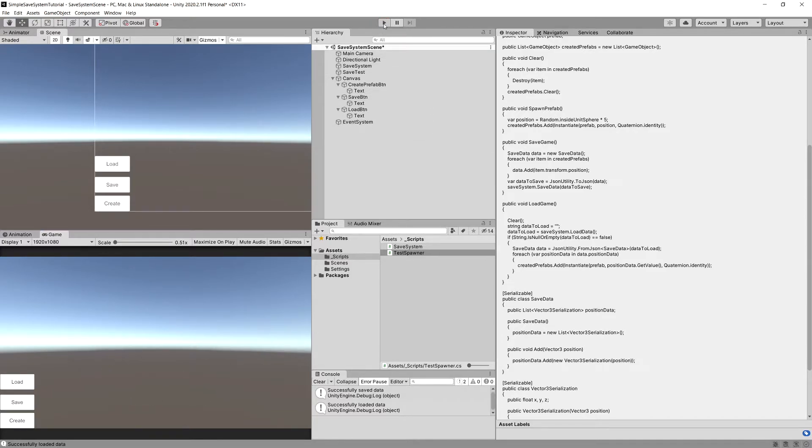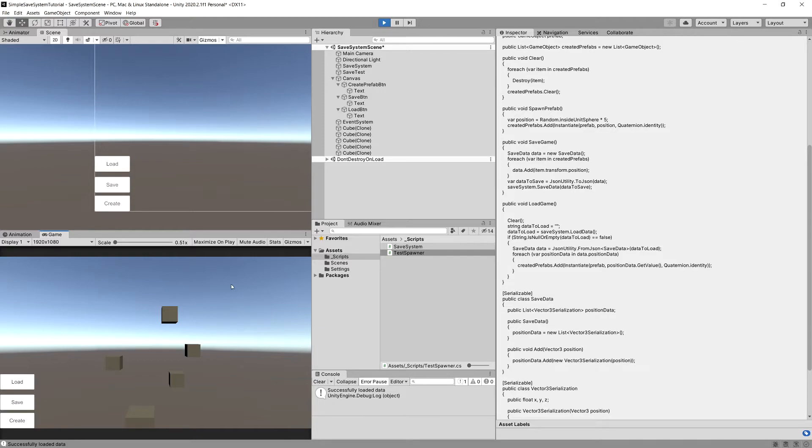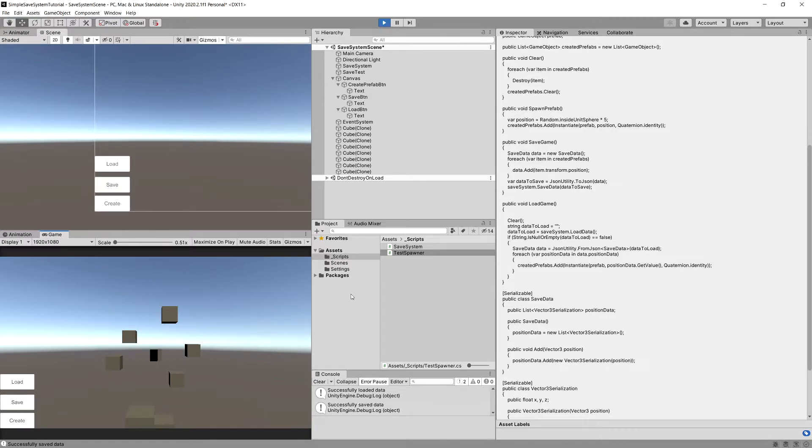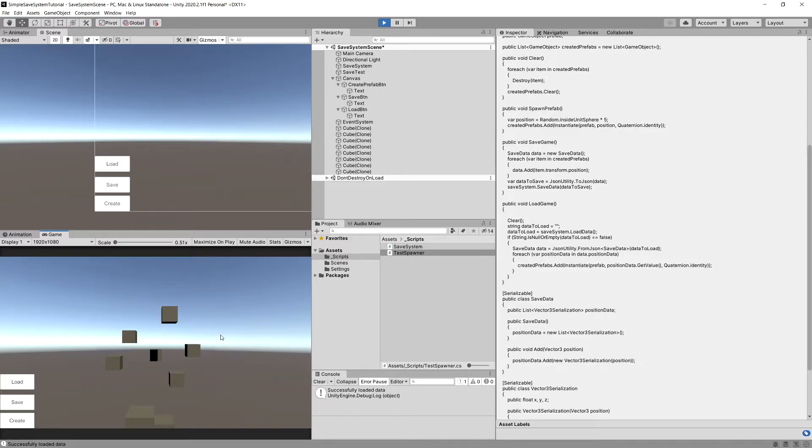Now if we stop the game and restart it, we can again select load data and the data was successfully loaded. We can create some more cubes, save the data again, stop the game, restart it and select load data. All the cubes should be loaded at the same positions.